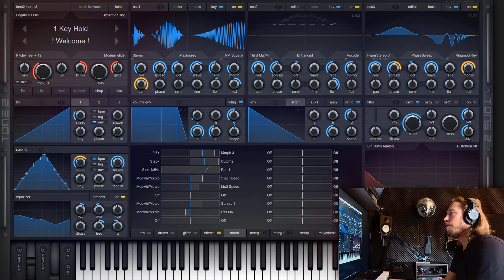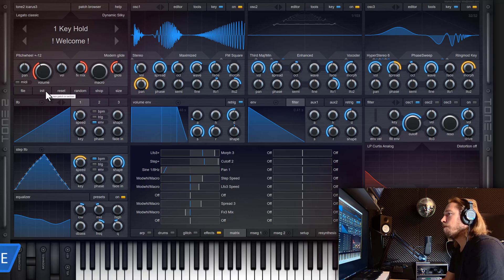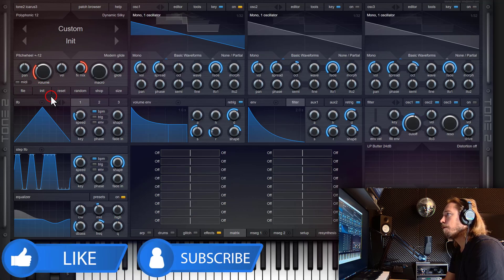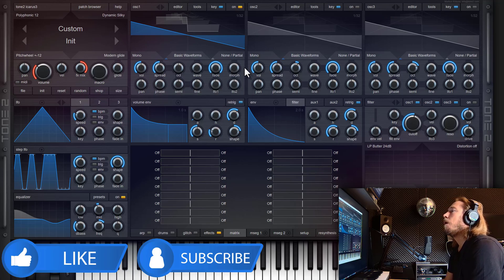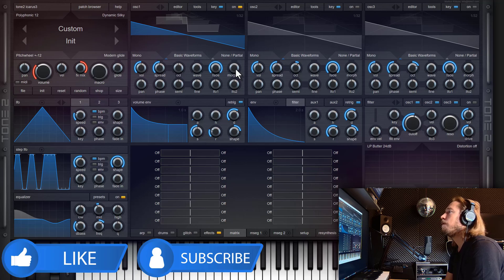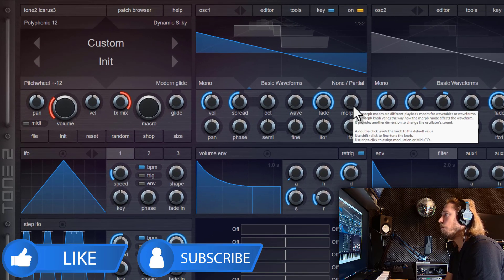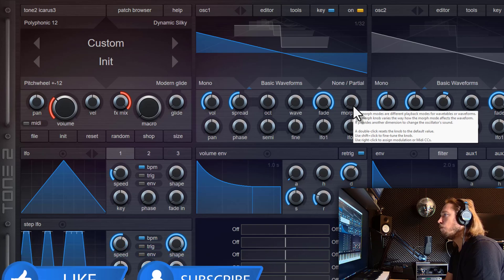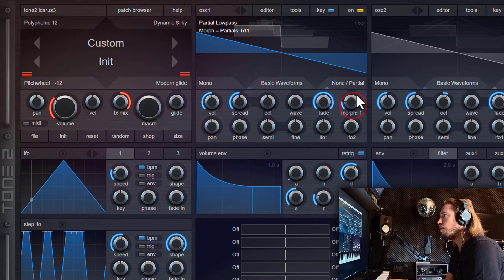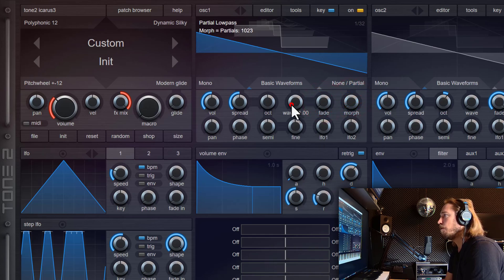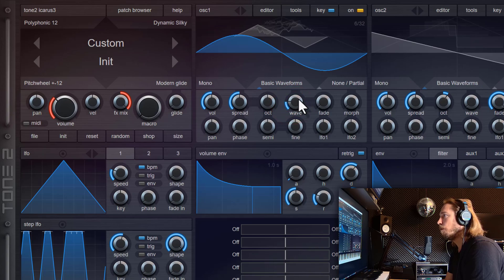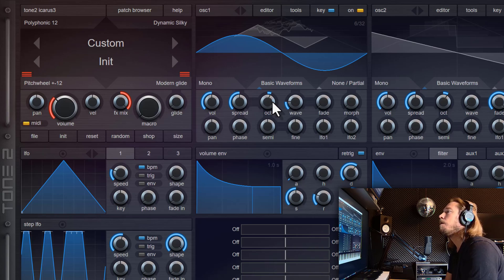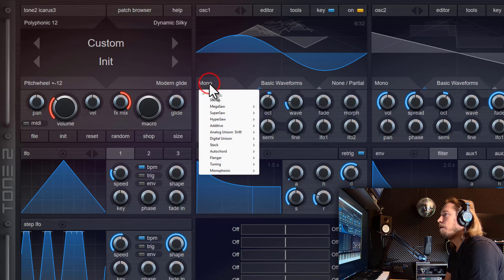I will show you now how to build a sound with additive synthesis from scratch. First, we initialize a new patch by clicking on the init button. Now we get a patch playing a sawtooth. Additive synthesis usually uses sine waves, so we need to create a sine wave. I got two ways to do this. Either I use the morph knob to remove all partials except the first one from the sawtooth, so here only a sine wave remains. And the second possibility is to use a different waveform, sine wave as the basic waveform. We add one octave to play it higher.